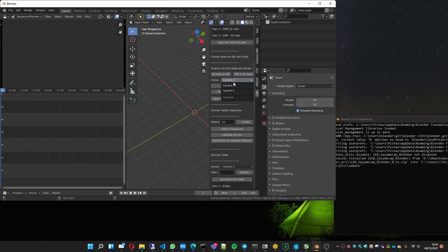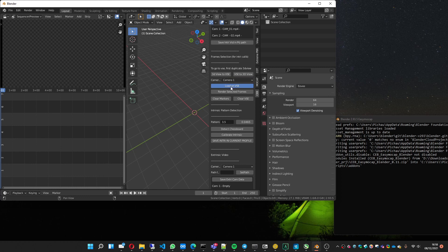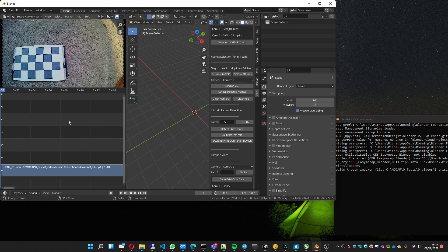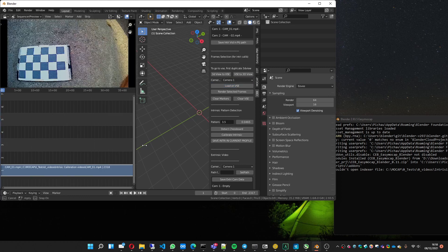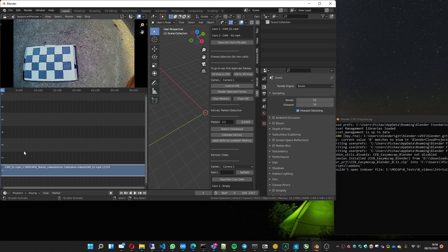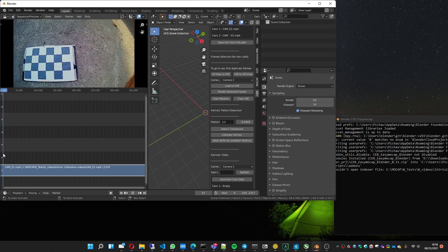And choose camera one, load on VSE. It's going to load it here. Press home to show all the frames.